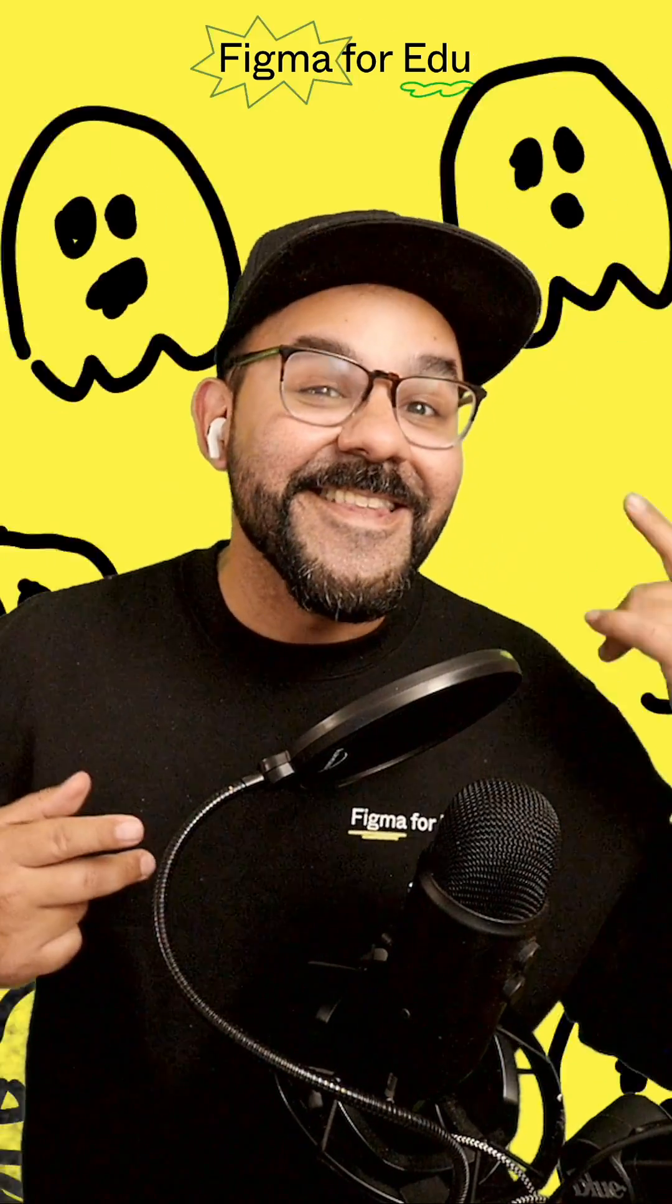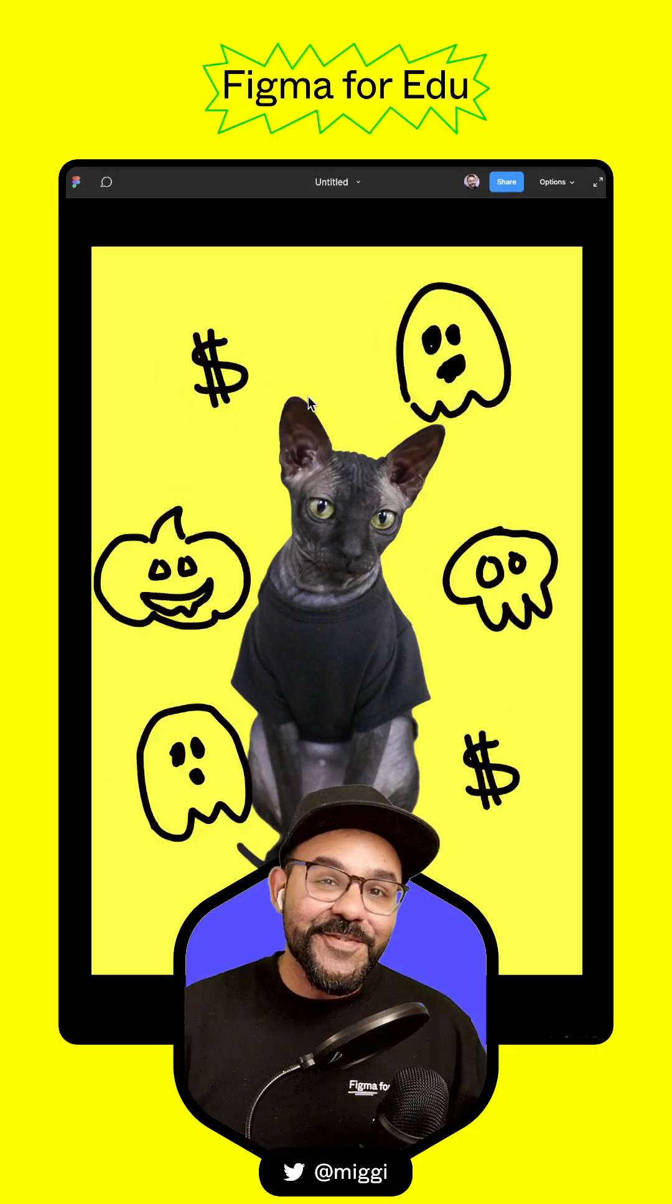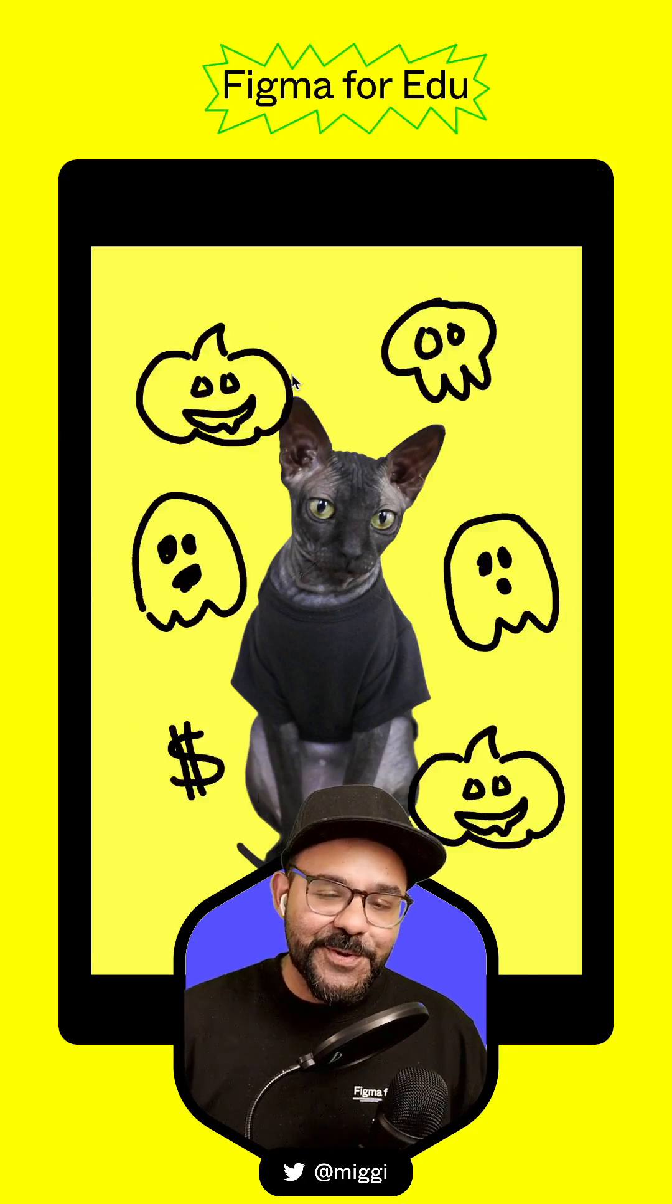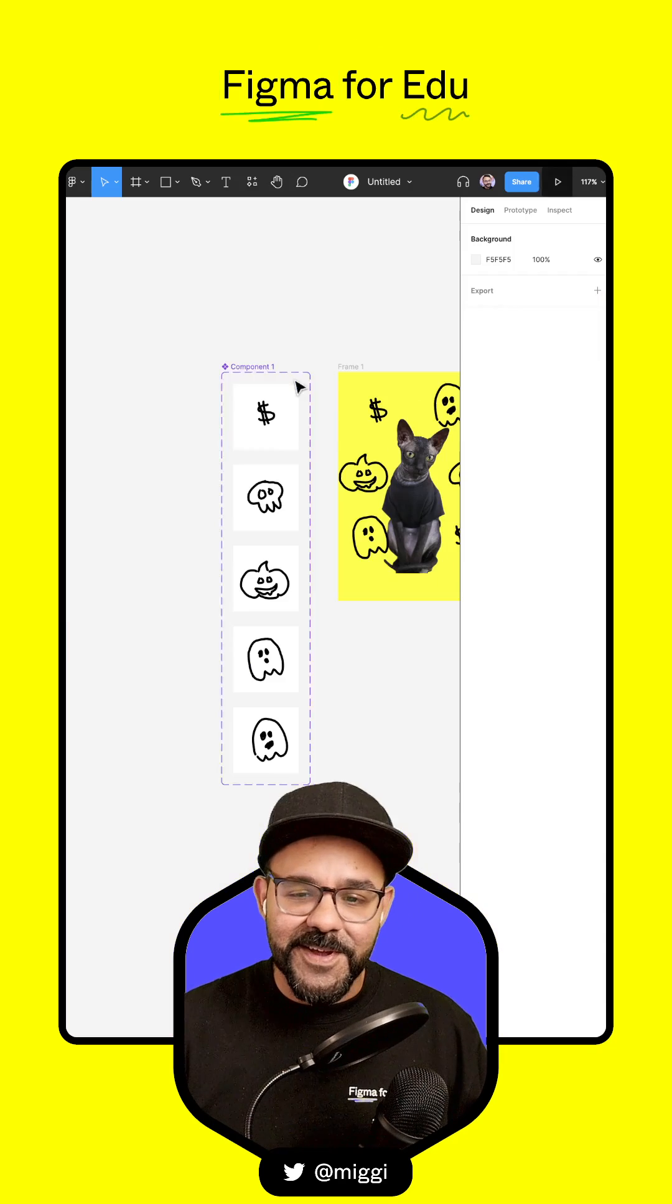The Animated Doodles in Figma, let's go. I'm going to show you how to make little animated doodles for your prototypes in Figma.